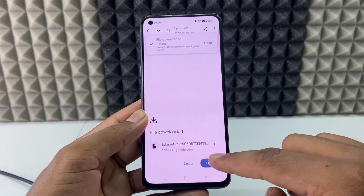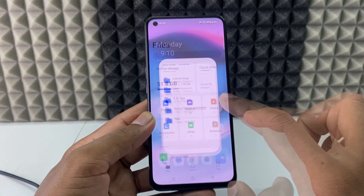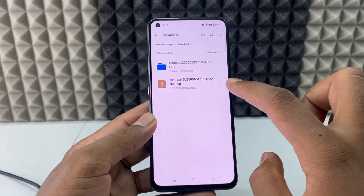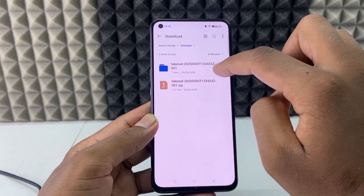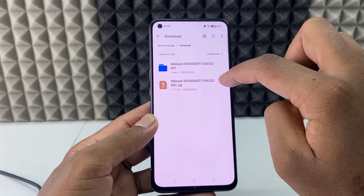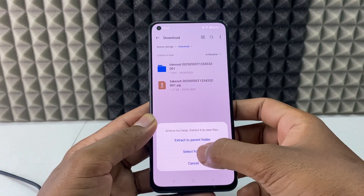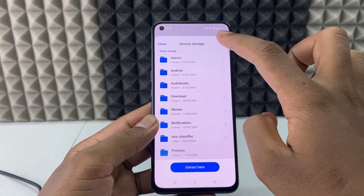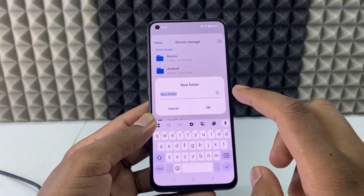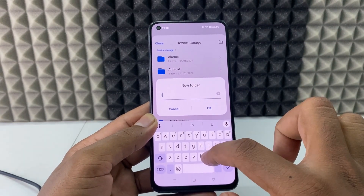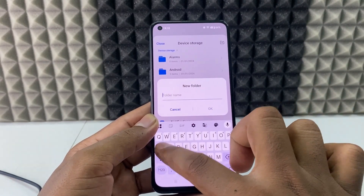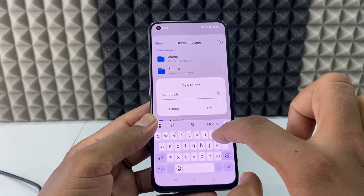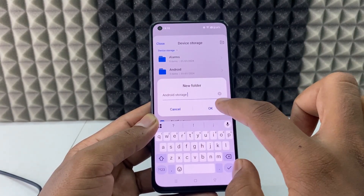Now just minimize this and open My Files, then open Device Storage and Downloads. Here you can see the Google Takeout file — just click that and select a folder. Create a new folder and type a name like 'Internal Android Storage' for convenience.